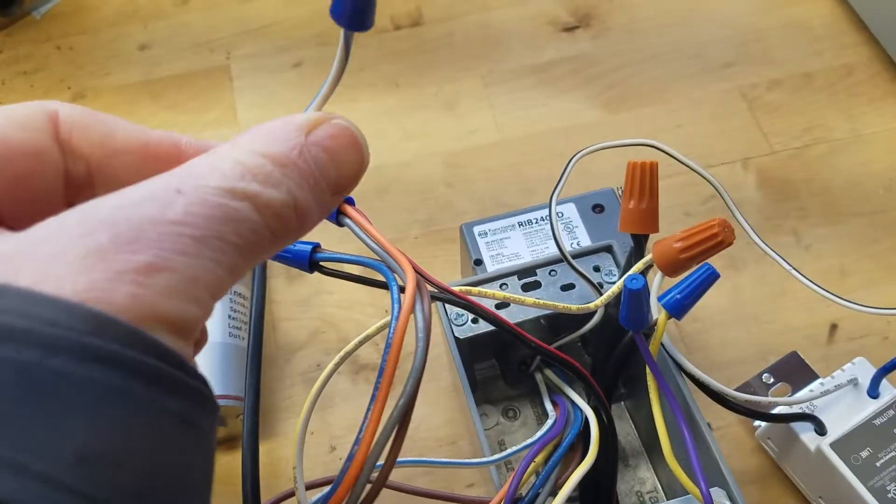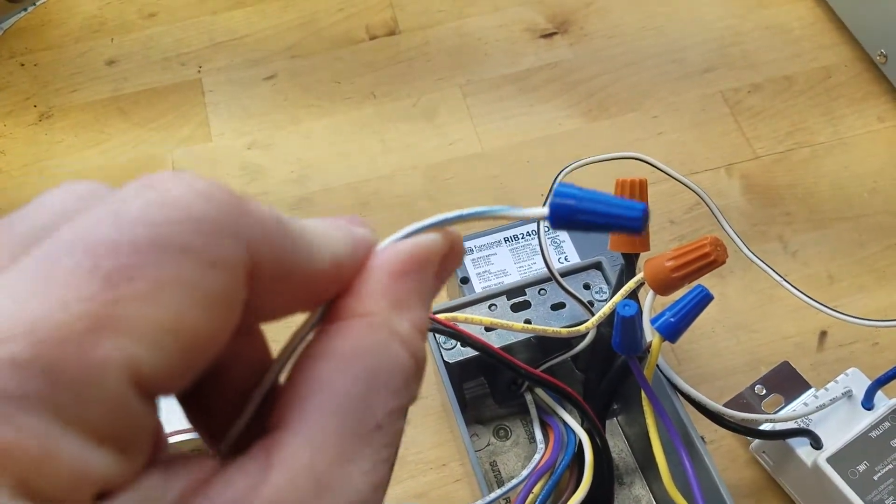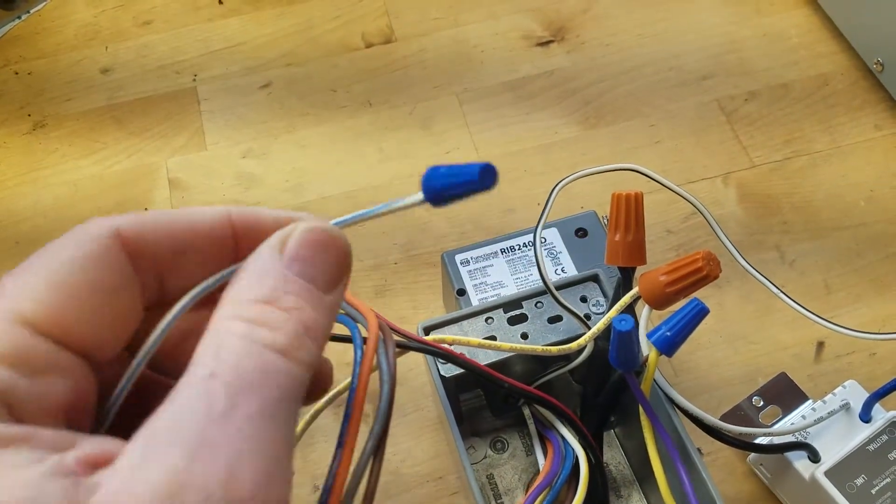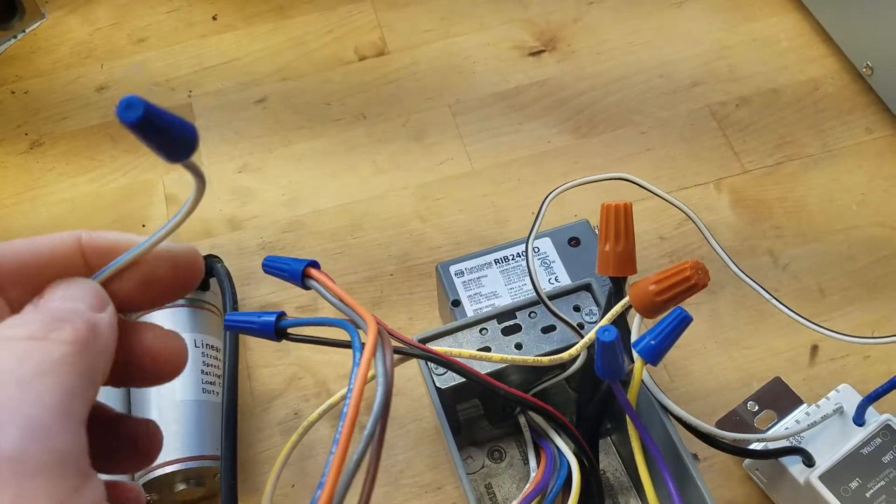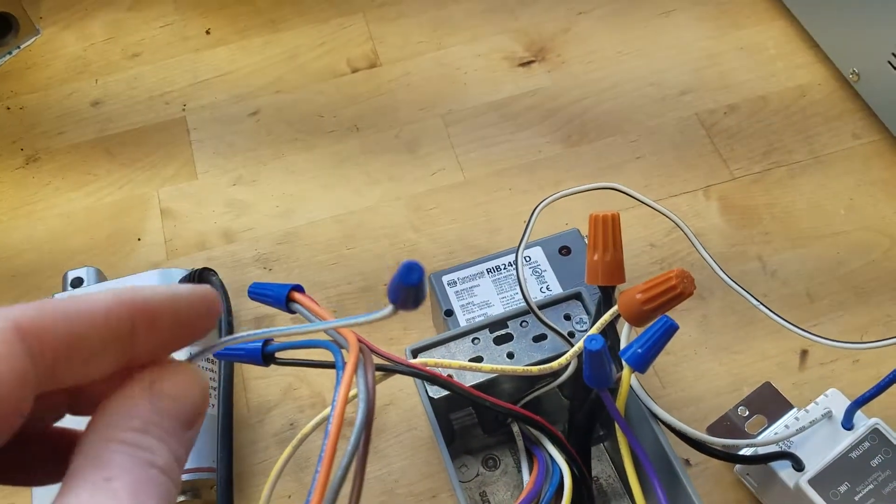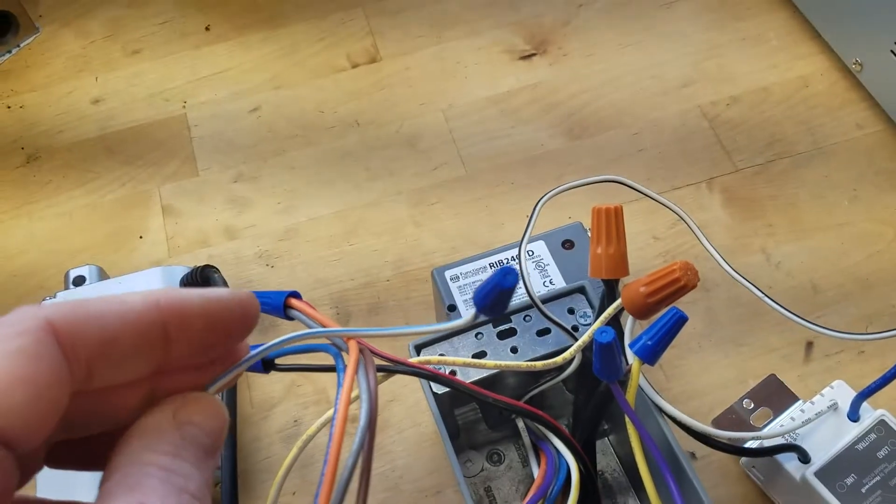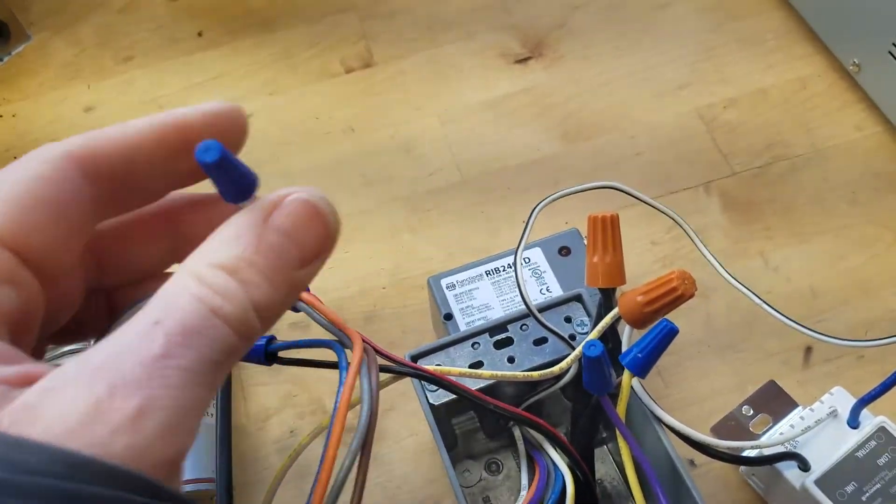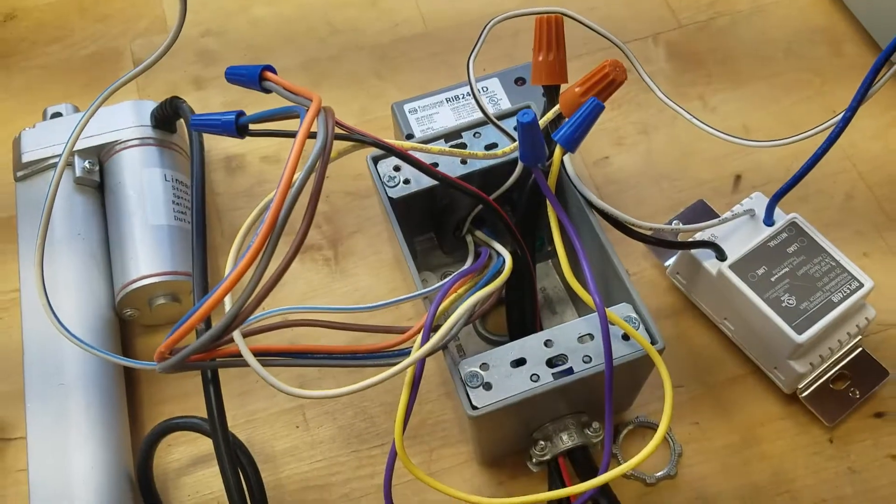The last wire from the relay is white and blue and that you don't use. That's if you want to use 24 volts AC to do the coil and I'm not using that so you just cap that off. And that's it.